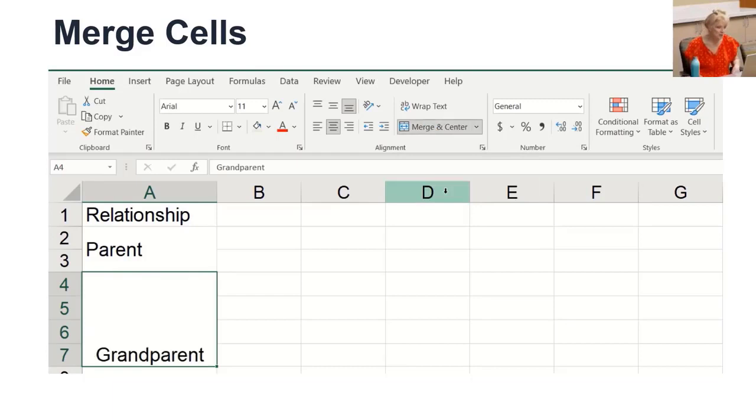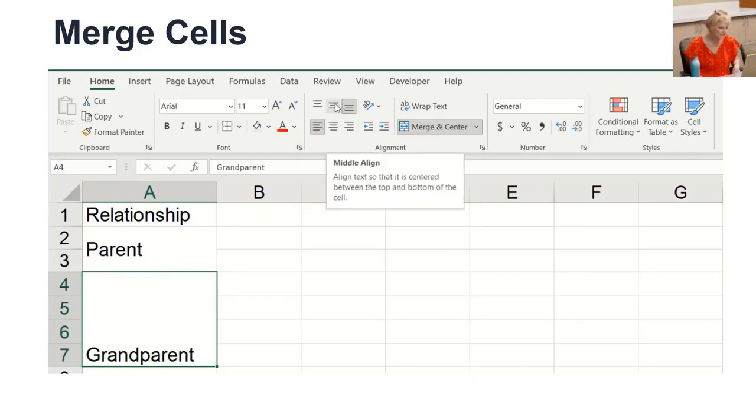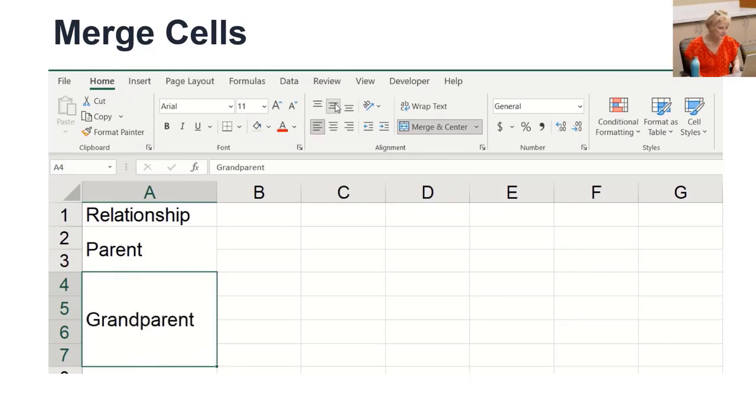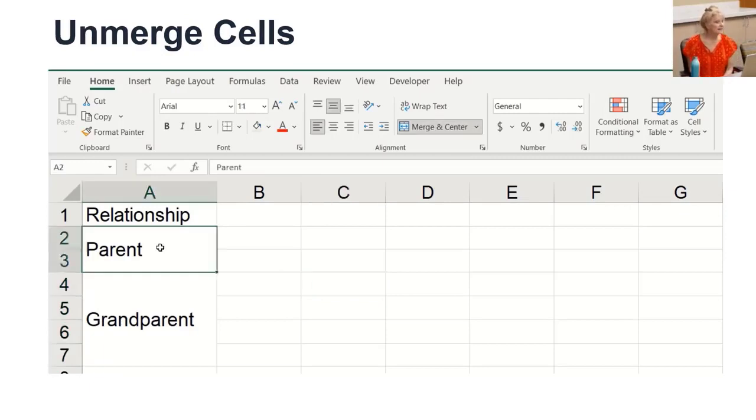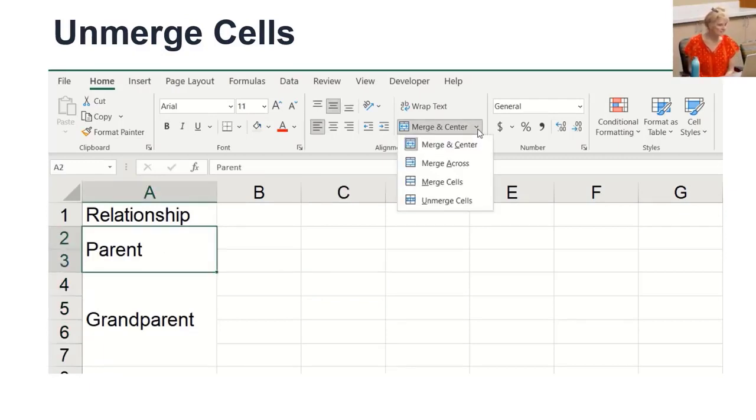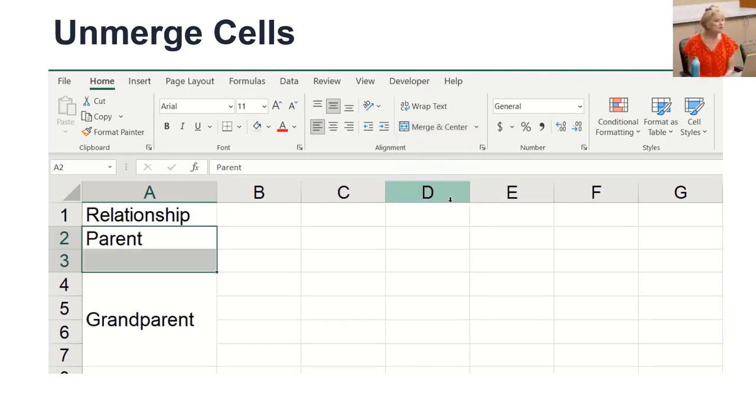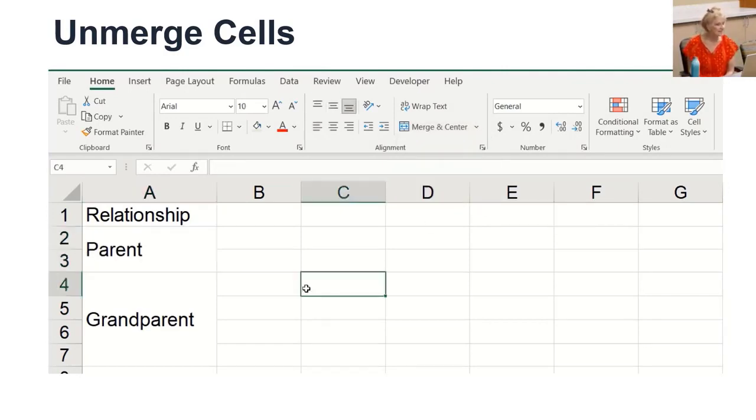After they merge, I align as needed. To unmerge, click in the merged cells, then select the arrow and unmerge cells. Then use the autofill handle to duplicate the content. Remember autofill?